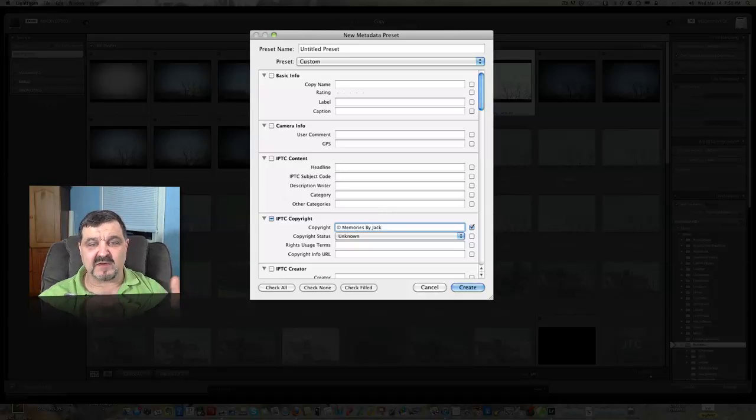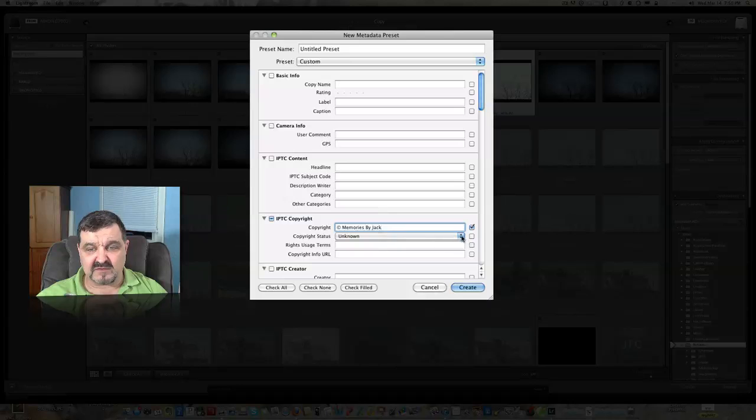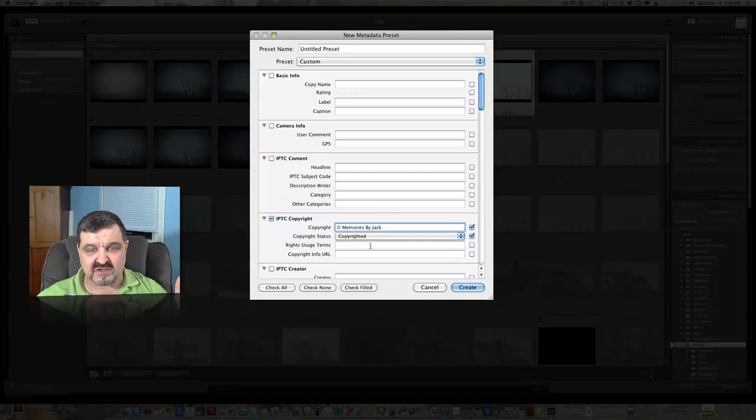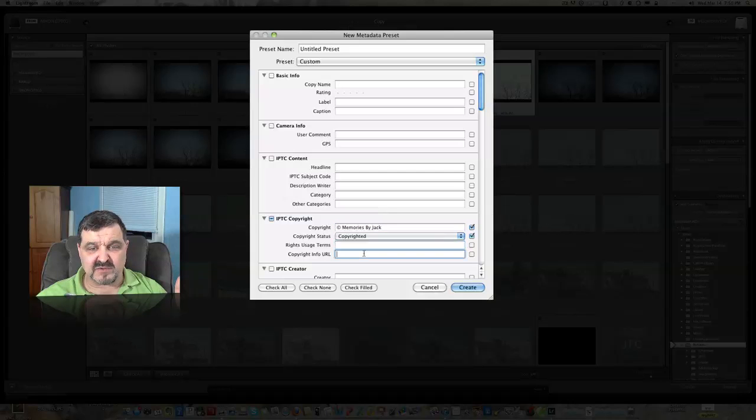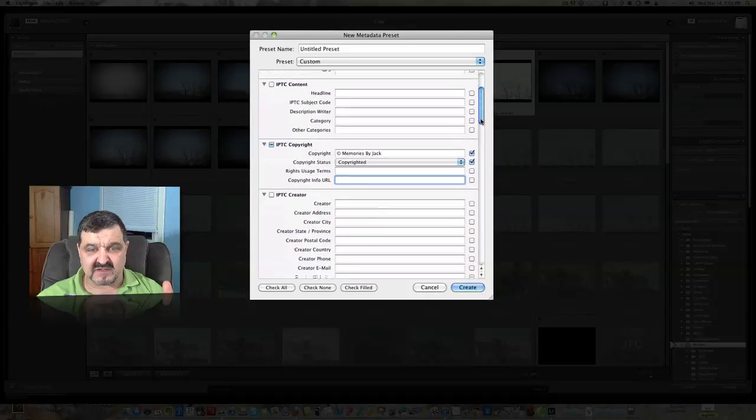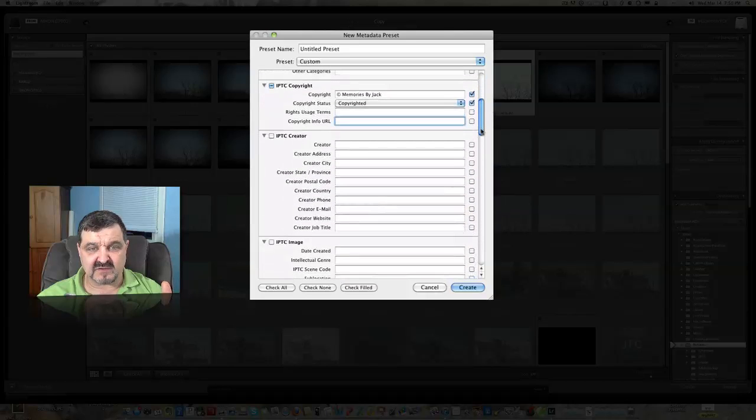So it's copyrighted. Every picture I want to import is copyrighted to me. Copyright status, we're just going to say copyrighted. You can put terms, you can put a copyright URL if you want to do that. But there is a ton of stuff in here we can work with.